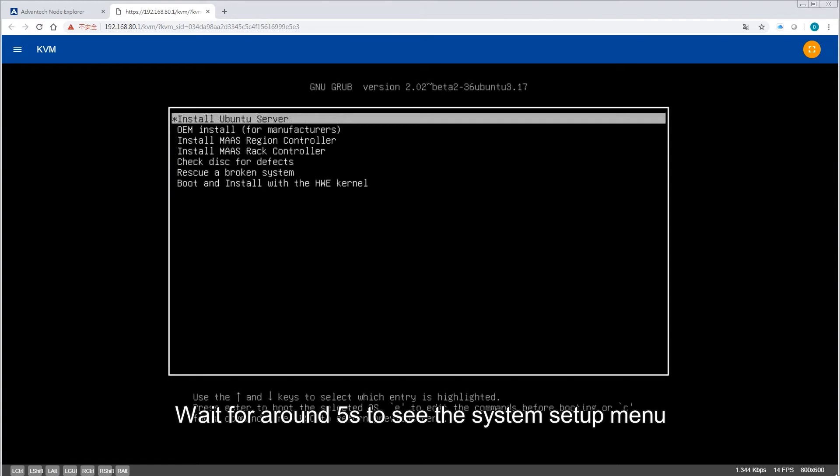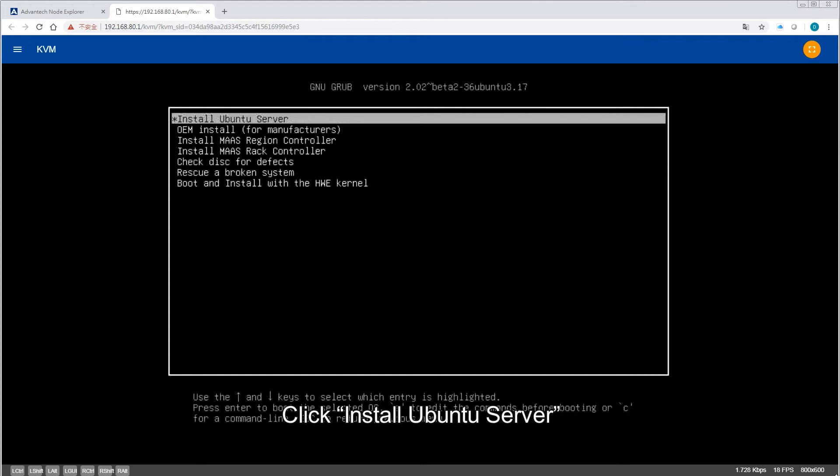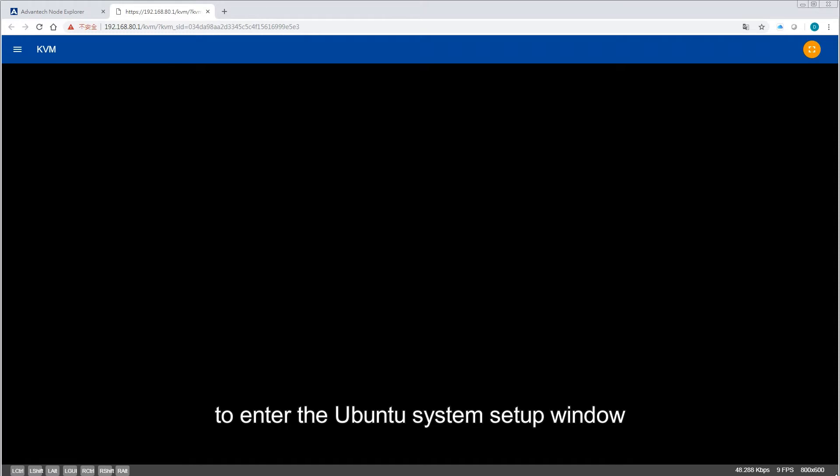Wait for around 5 seconds to see the System Setup menu. Click Install Ubuntu Server to enter the Ubuntu System Setup window.